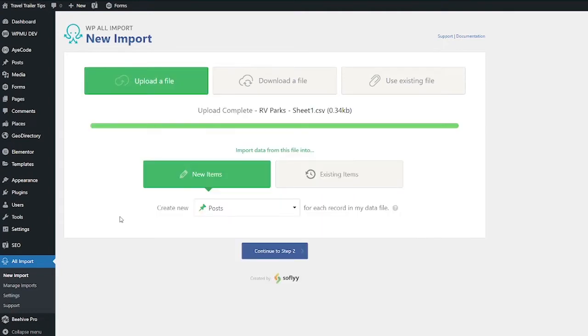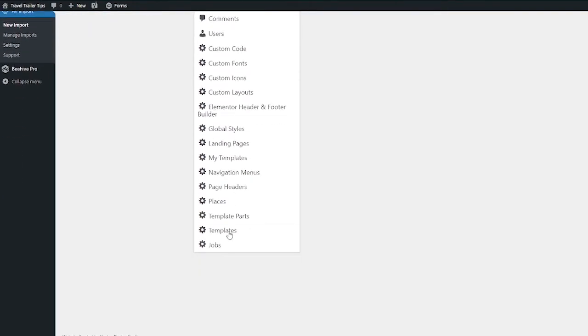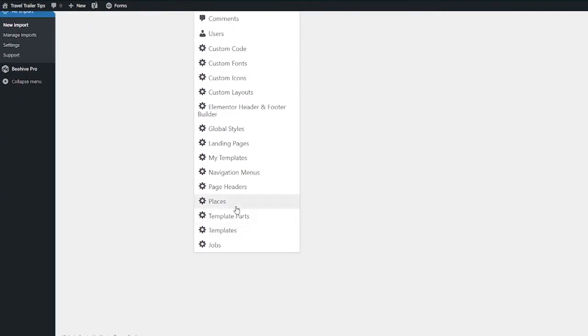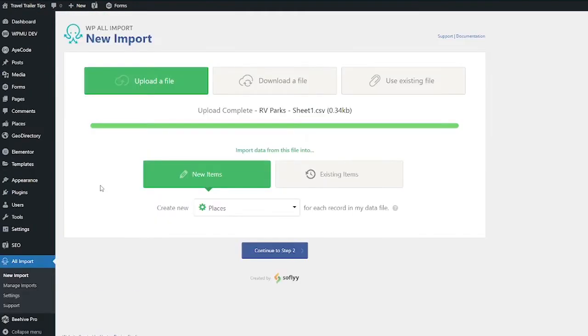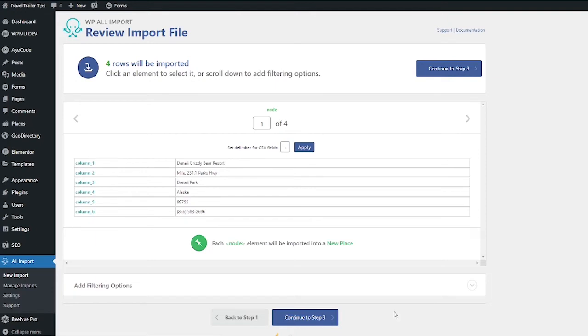After that's done uploading, it's going to ask you if you want to use this for new items or existing items. You're probably going to want new items. And since these are going to be places for GeoDirectory, scroll down and choose Places, then click Continue to Step Two. So step two is really just showing you what was on that imported file. So if this looks good to you, go ahead and click to step three.